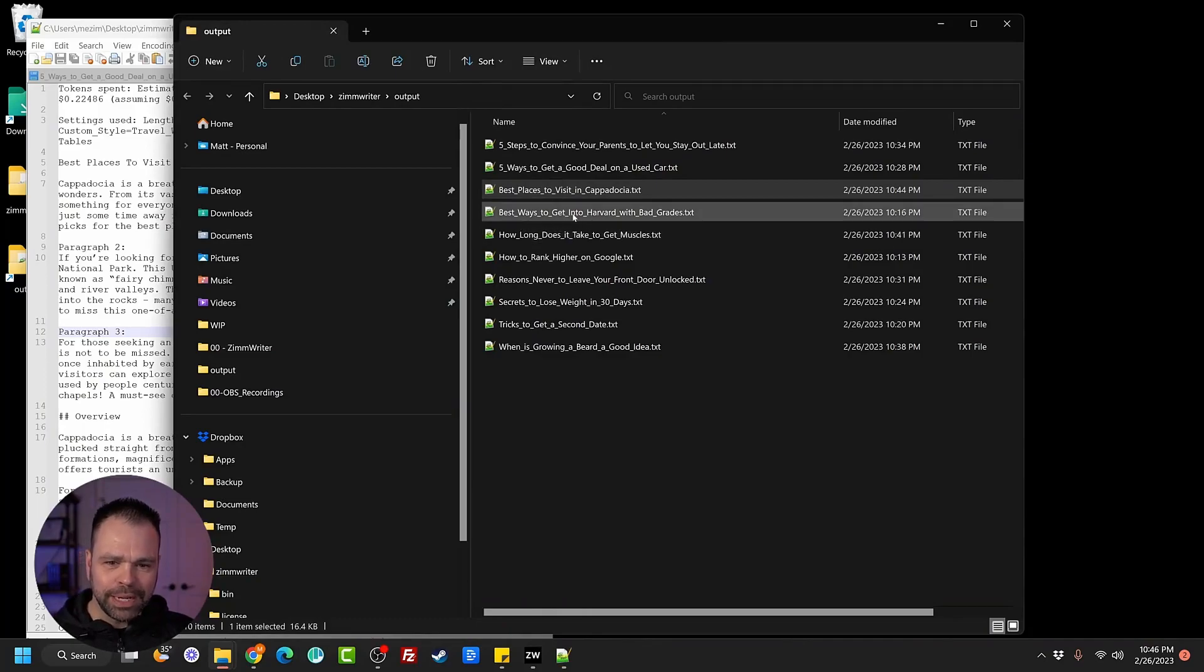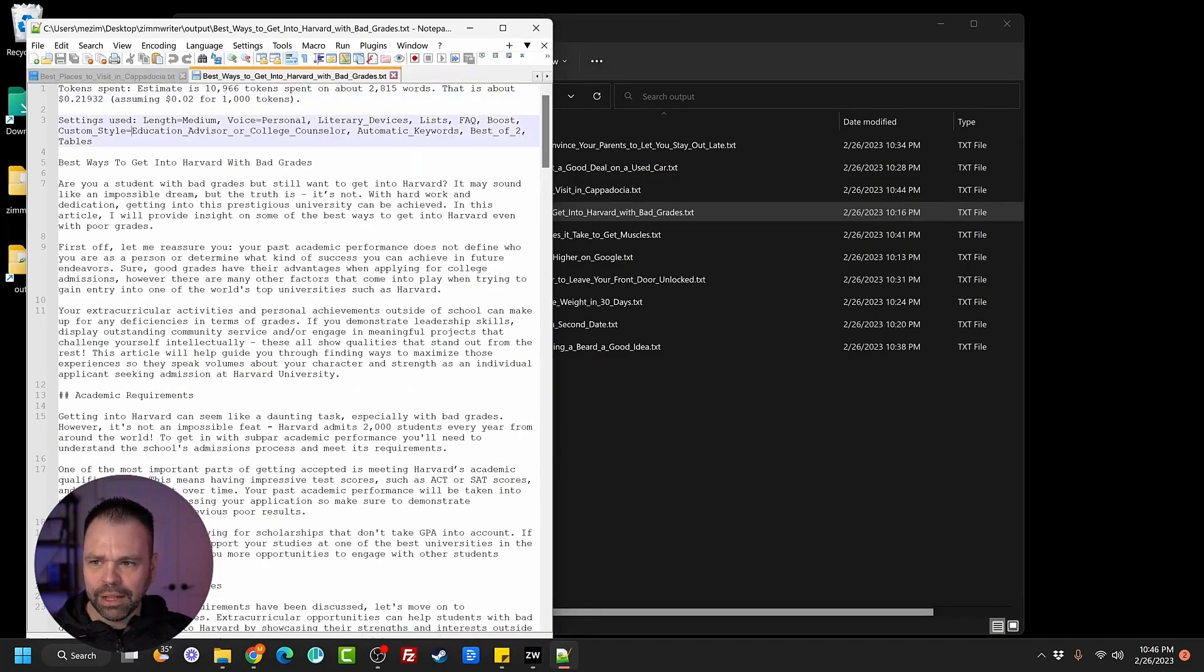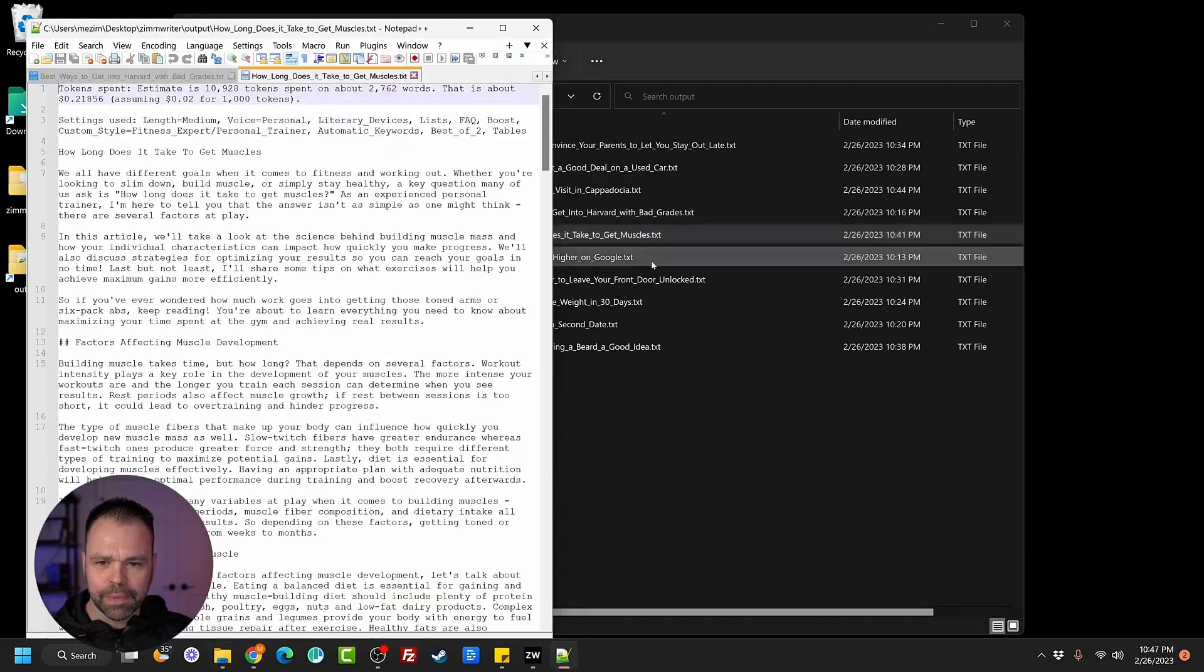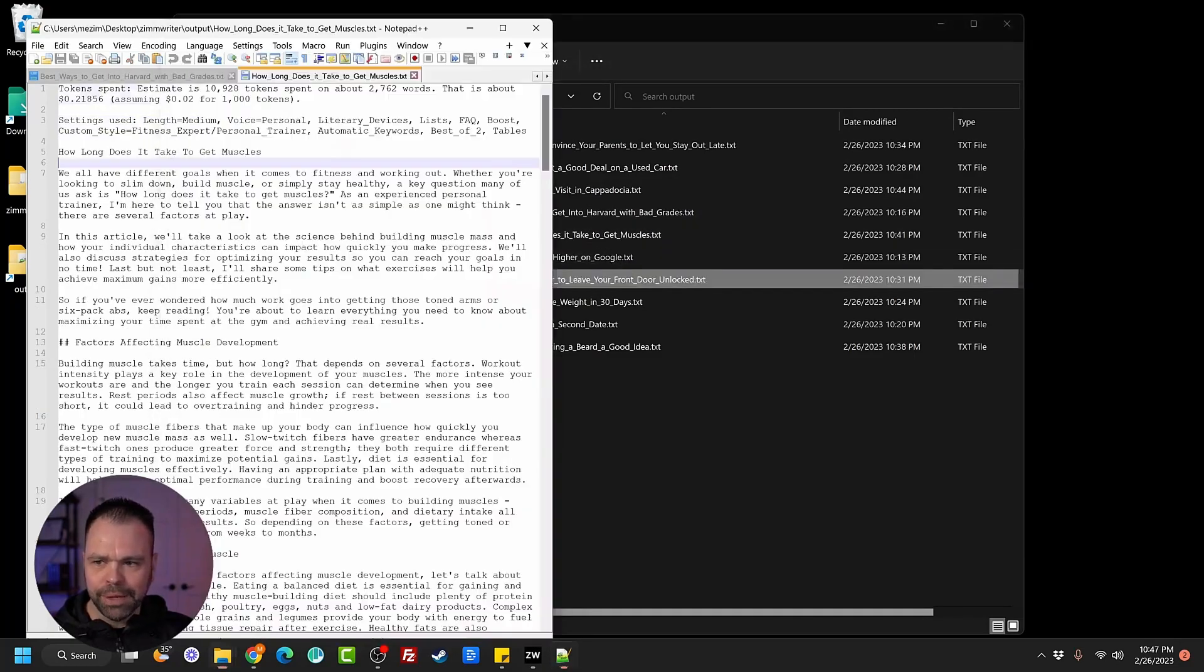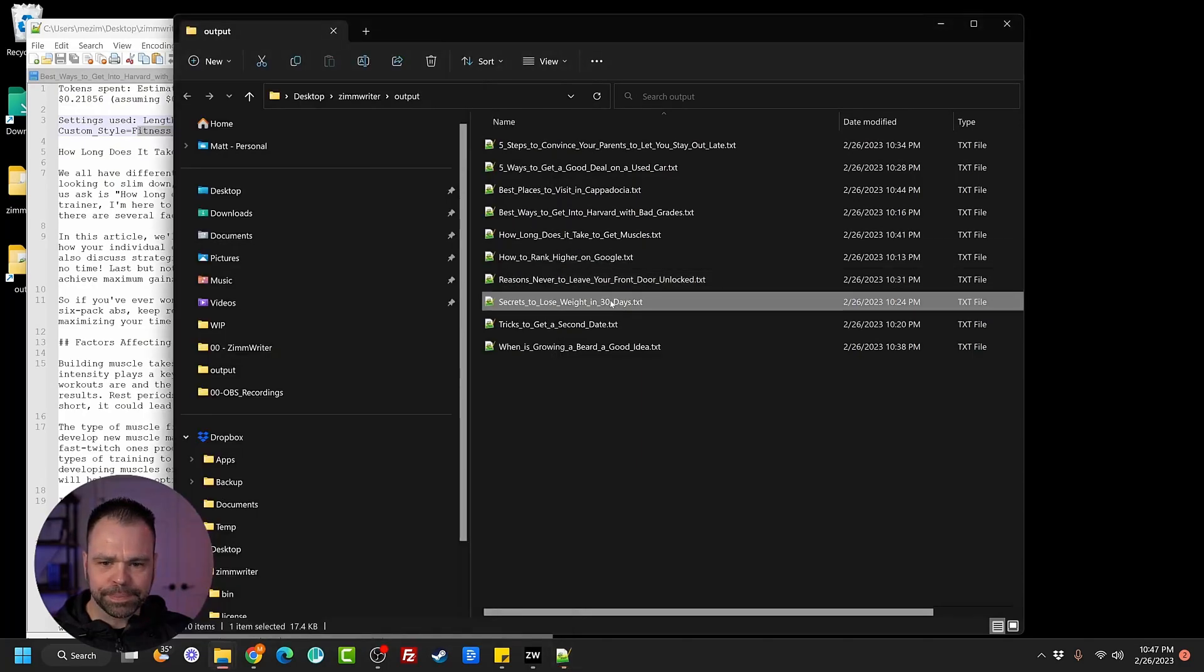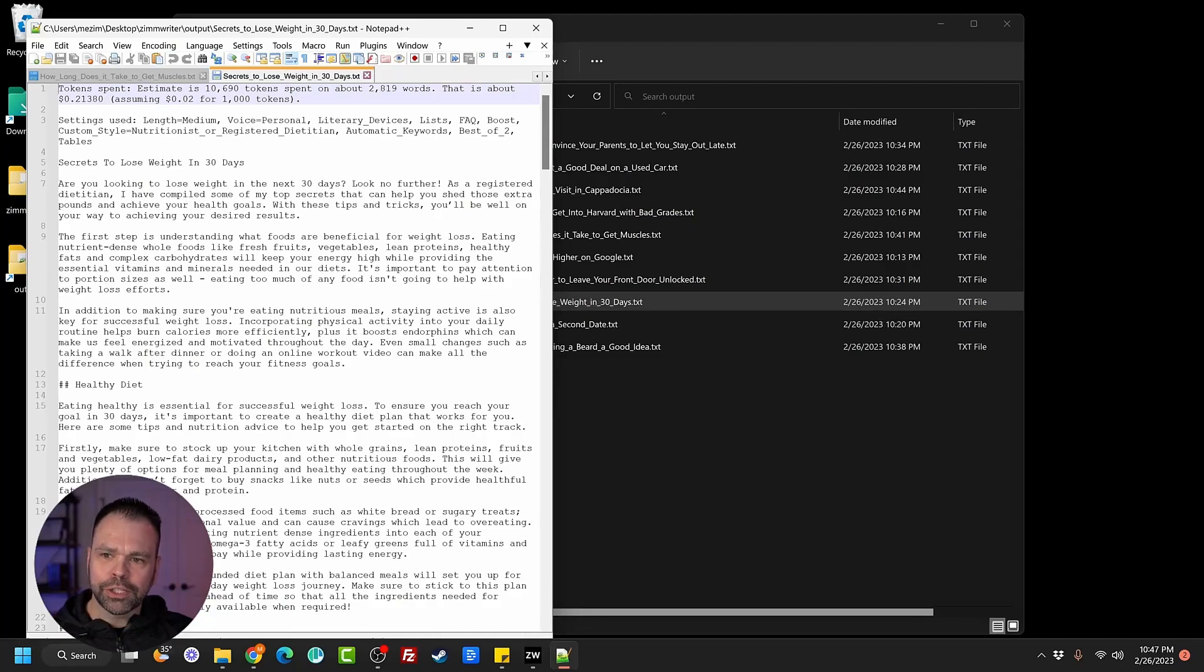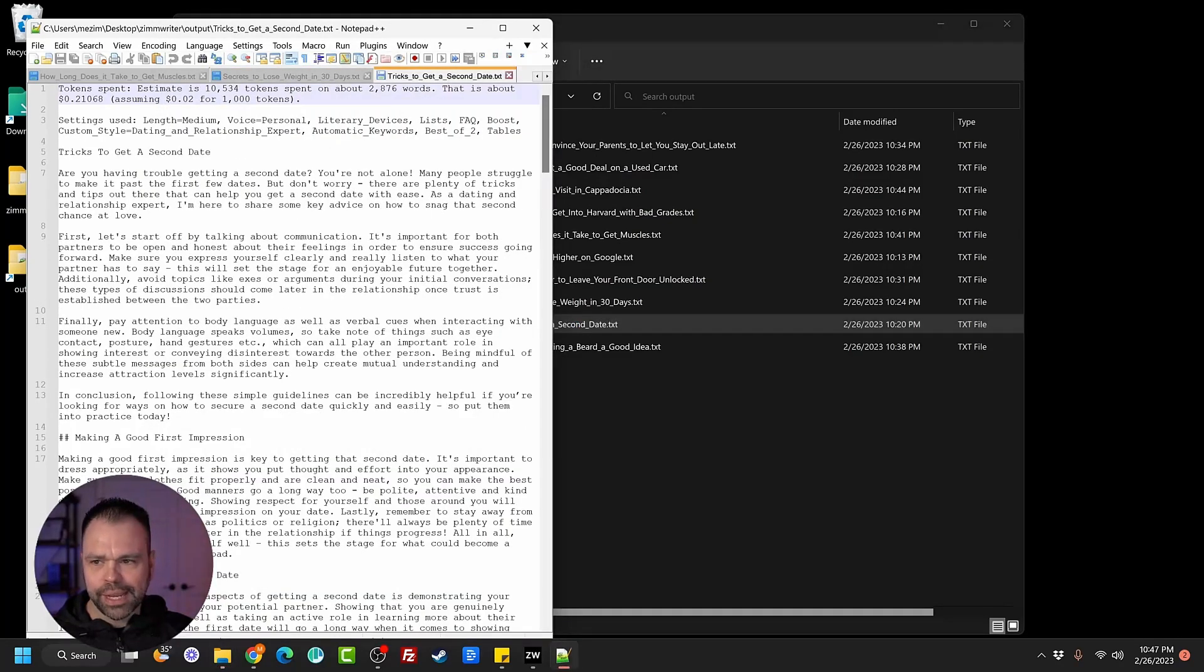Best ways to get into Harvard with bad grades. So this wrote from the style of an education advisor or college counselor. This is how long does it take to get muscles? A fitness expert or personal trainer. Secrets to lose weight in 30 days? A nutritionist or registered dietitian. Tricks to get a second date? Dating and relationship expert.